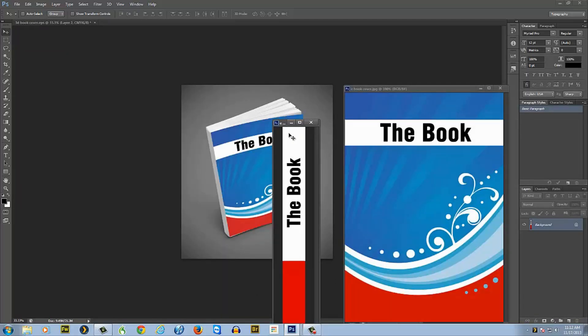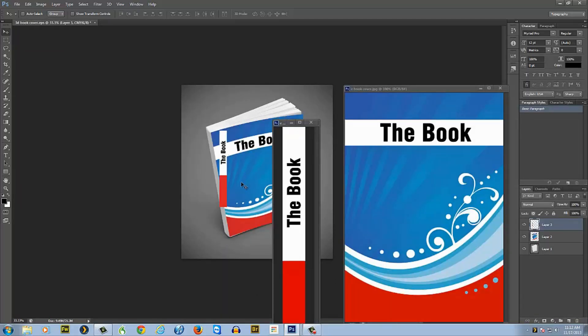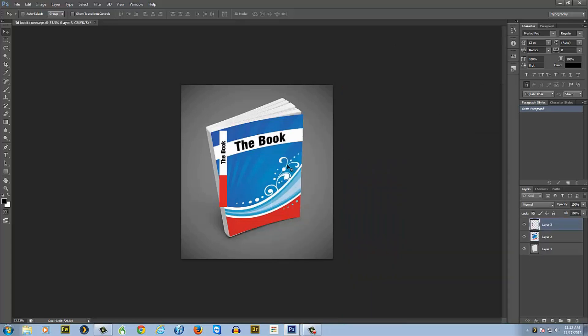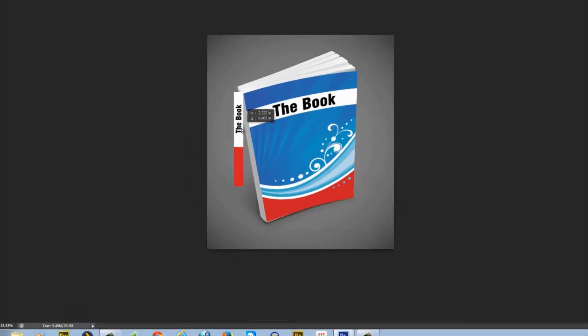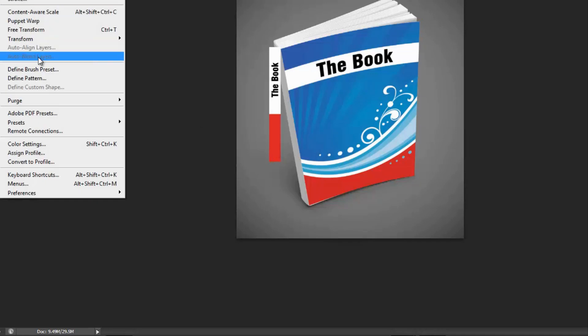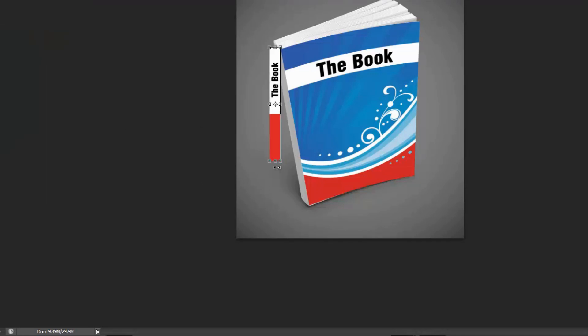Now let's add the book end. Go to your book end and drag it down. Now just take that and move it onto the book. We can get rid of these, we don't need these anymore. Now we'll do the same steps we did before.